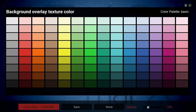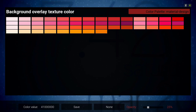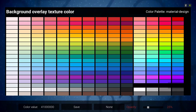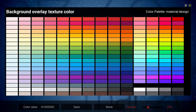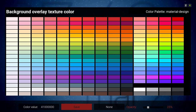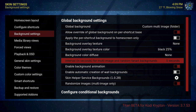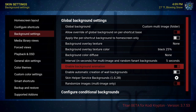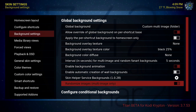Background overlay texture color — I went in there and the color I chose was the dark one. I left it on 25% then hit save. Multi image and random fan art background put that on five seconds. Enable background animation is ticked on — you can leave it off if you wish. Randomize image is ticked on.